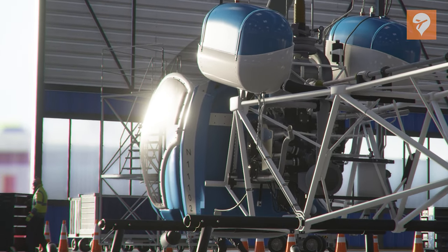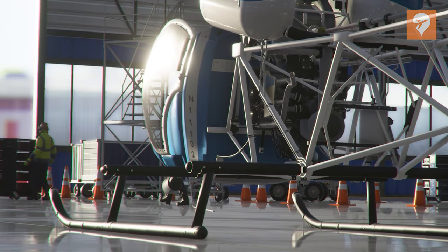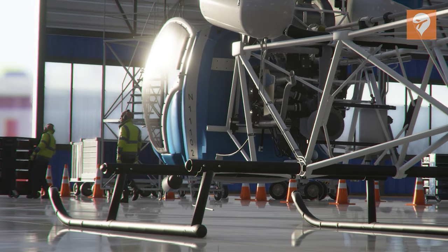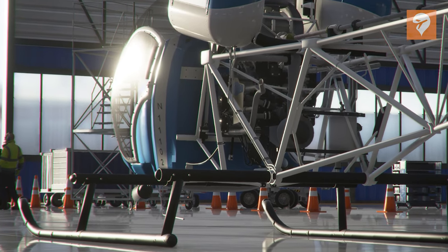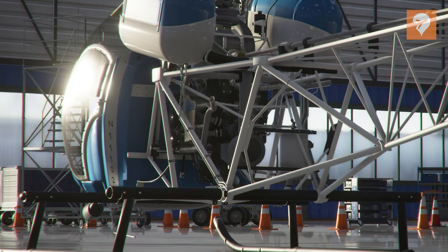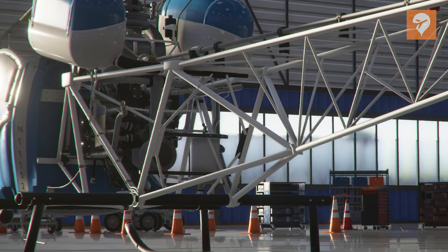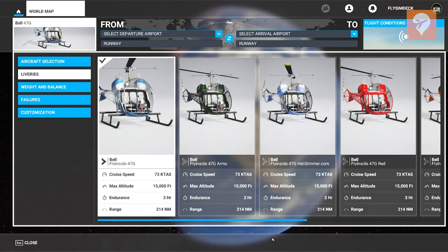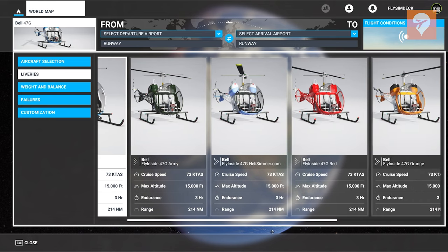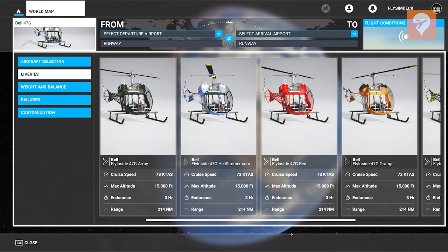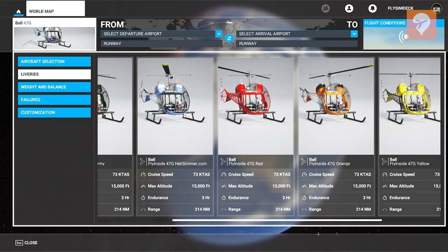Installation was as easy as ever. Just run the EXE and confirm the installer is pointing to your community folder. After this, you are ready to start Microsoft Flight Simulator. Before we can fly though, we need to configure the controls and sensitivity settings. So go ahead and load in with one of the seven included Bell 47 liveries.